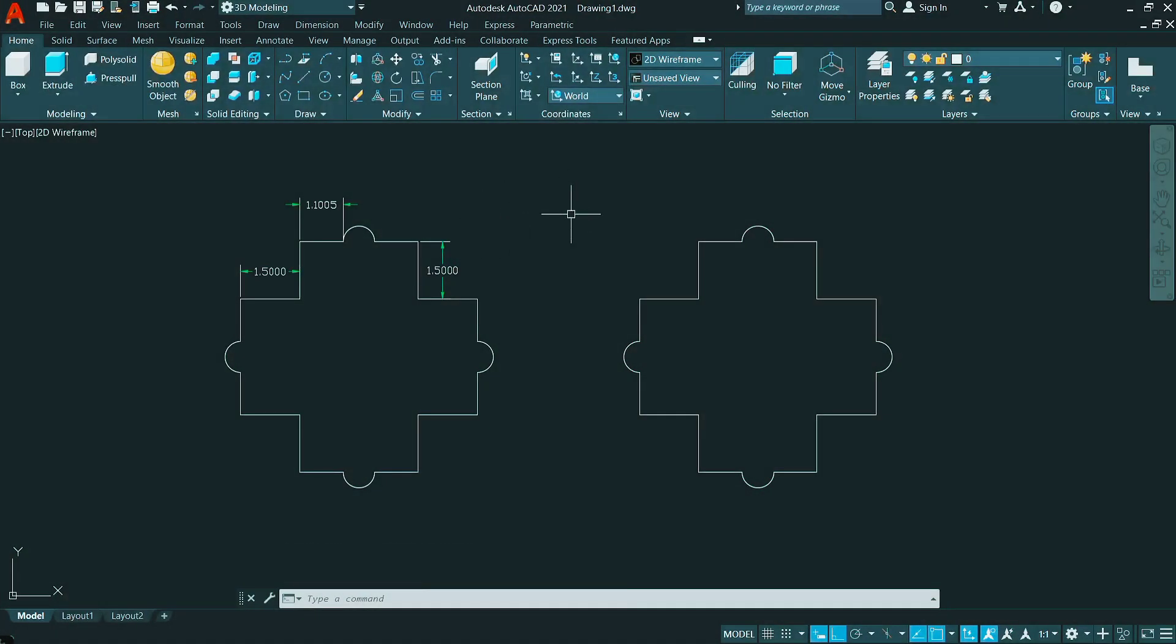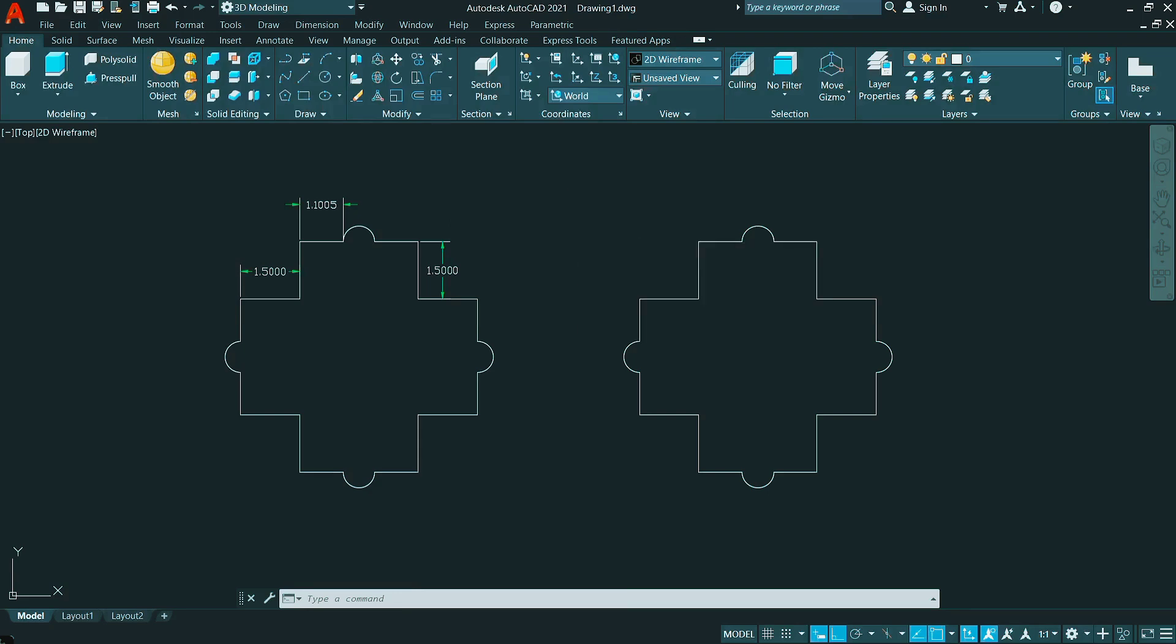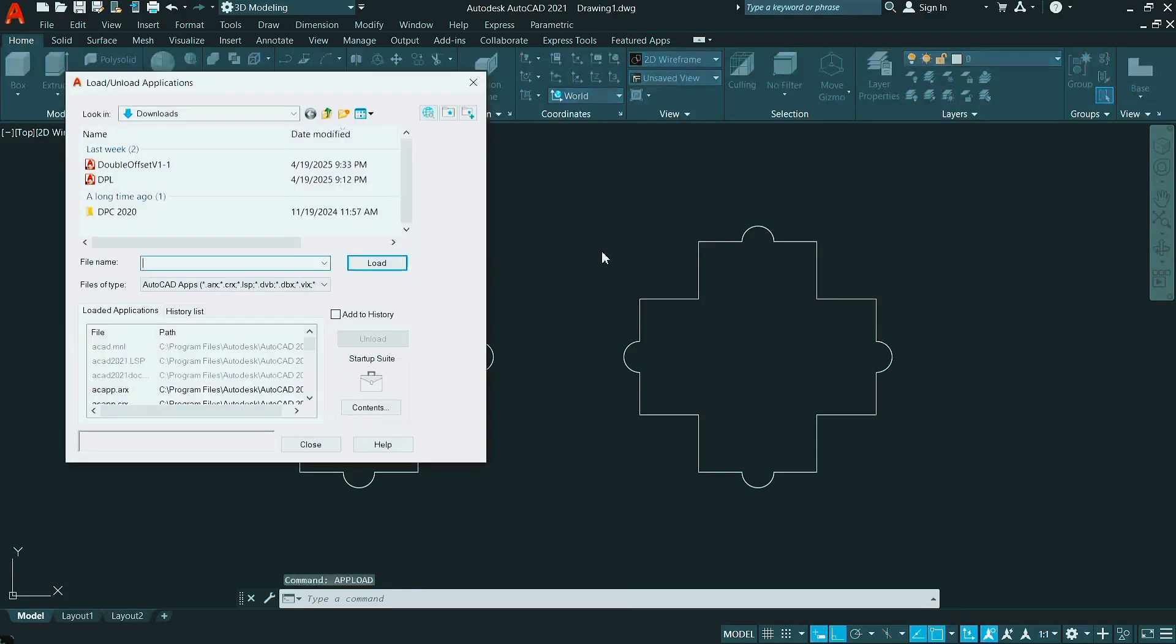First of all, you have to load a file. Using AppLoad command in here, select the DPL, which is a Lisp file. Click on Load.